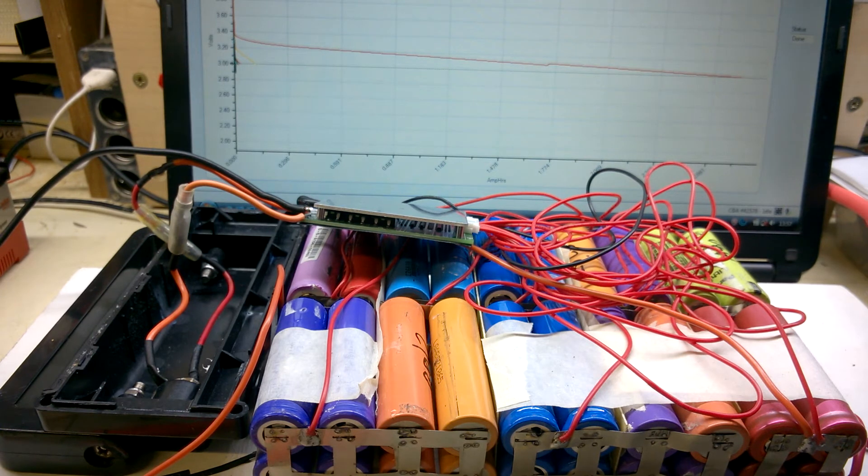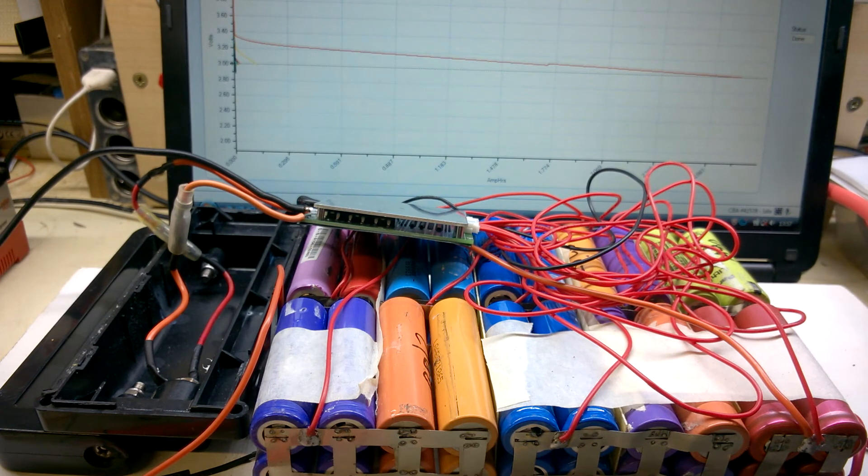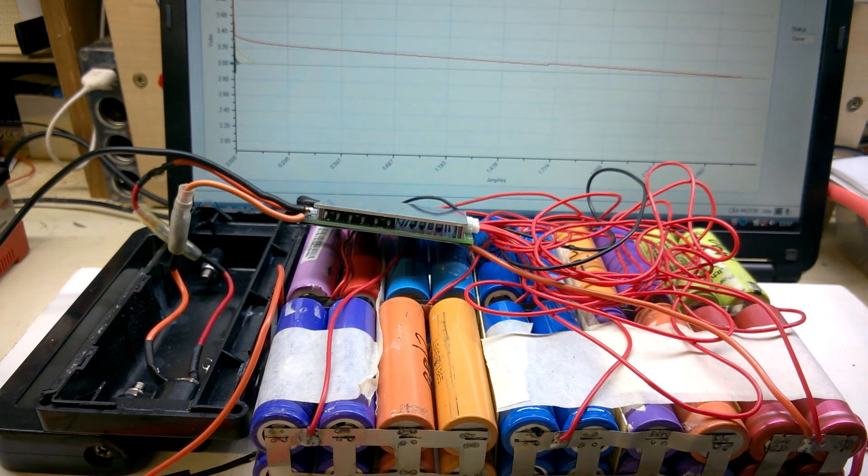Be much better off just scrapping this and making a whole new pack.